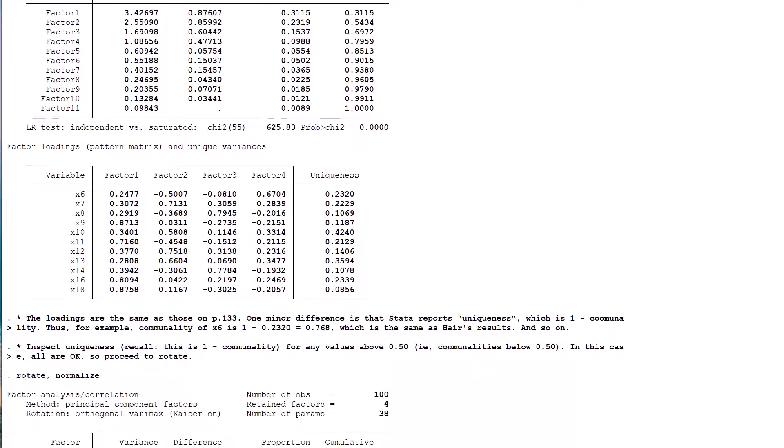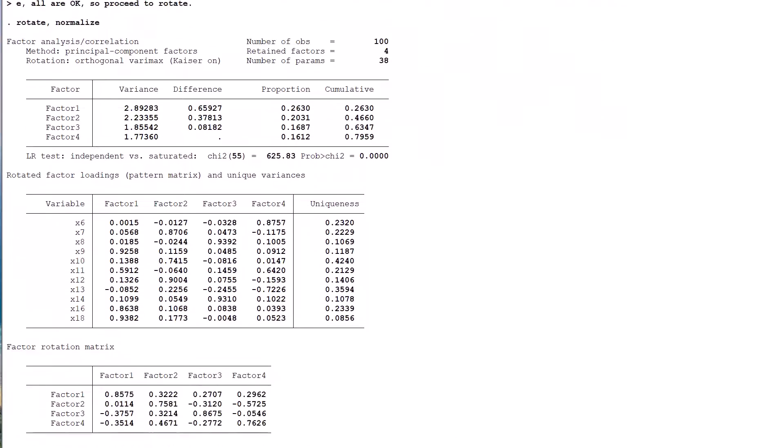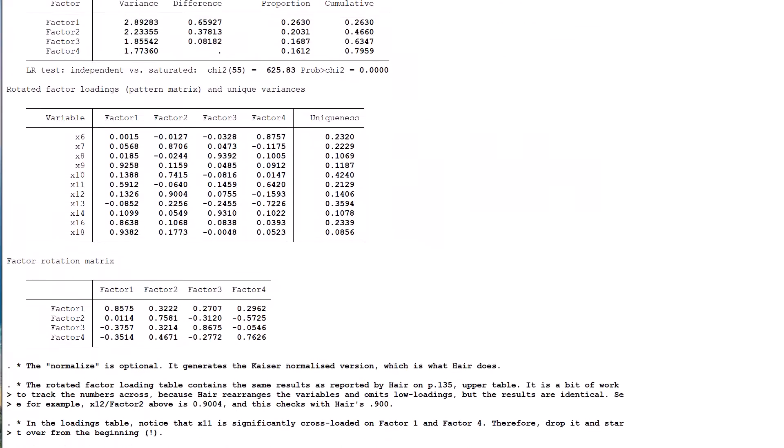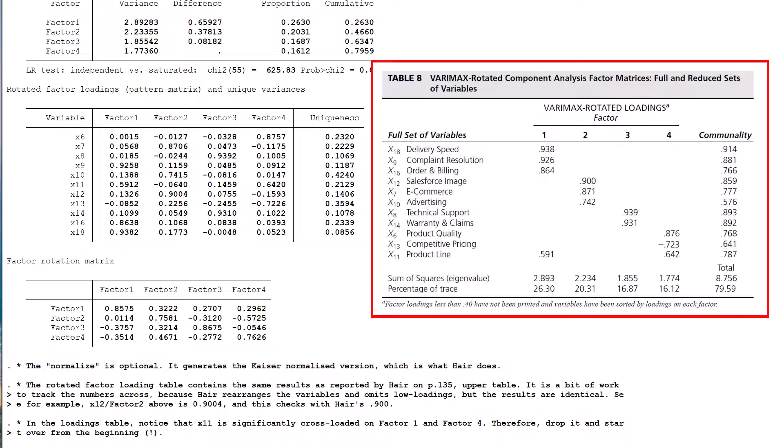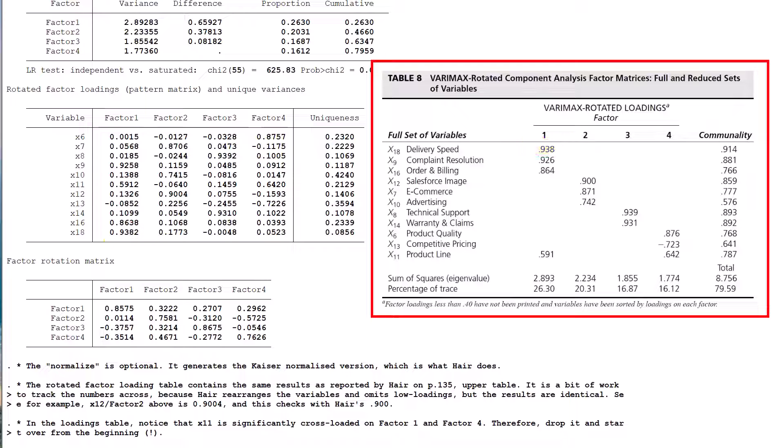The key numbers in the resulting rotated factor loading table generated by STATA concur with the upper panel of Table 8 on page 135. The main differences are that Hair and co-authors inconveniently reorder the variables and don't show the low-valued loadings. There is also the communality uniqueness issue discussed earlier.